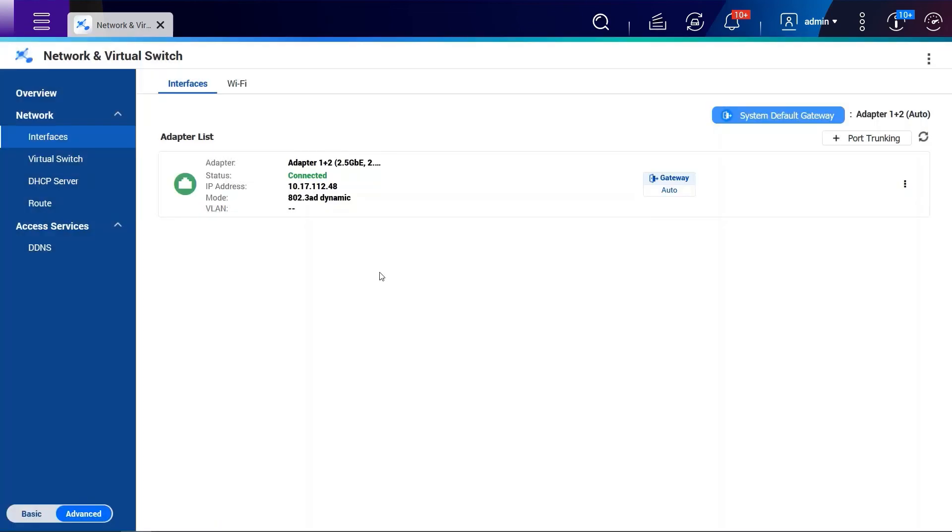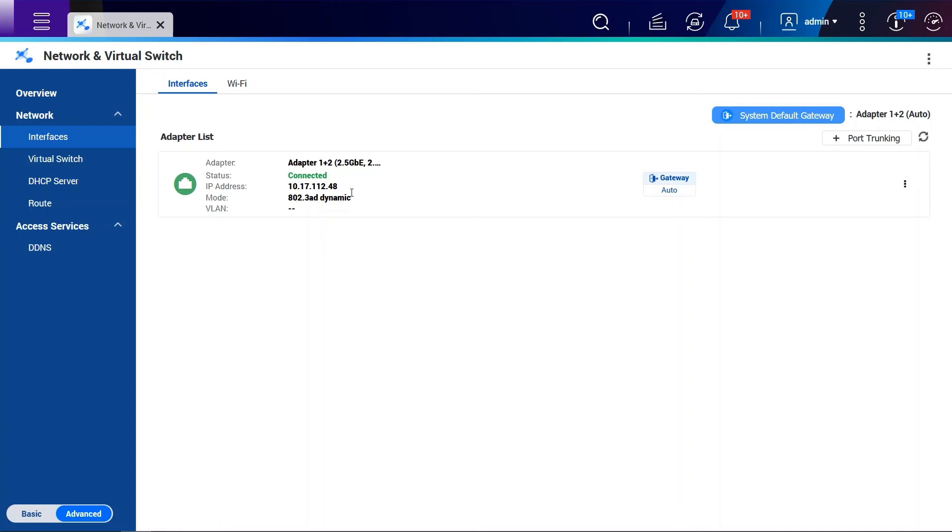When the link aggregation configuration has been applied, we will see the interface will be combined together. The mode will show 802.3AD, which is the standard protocol of link aggregation. Please be aware the IP address might be changed because when link aggregation is applied, the new MAC address may be generated.